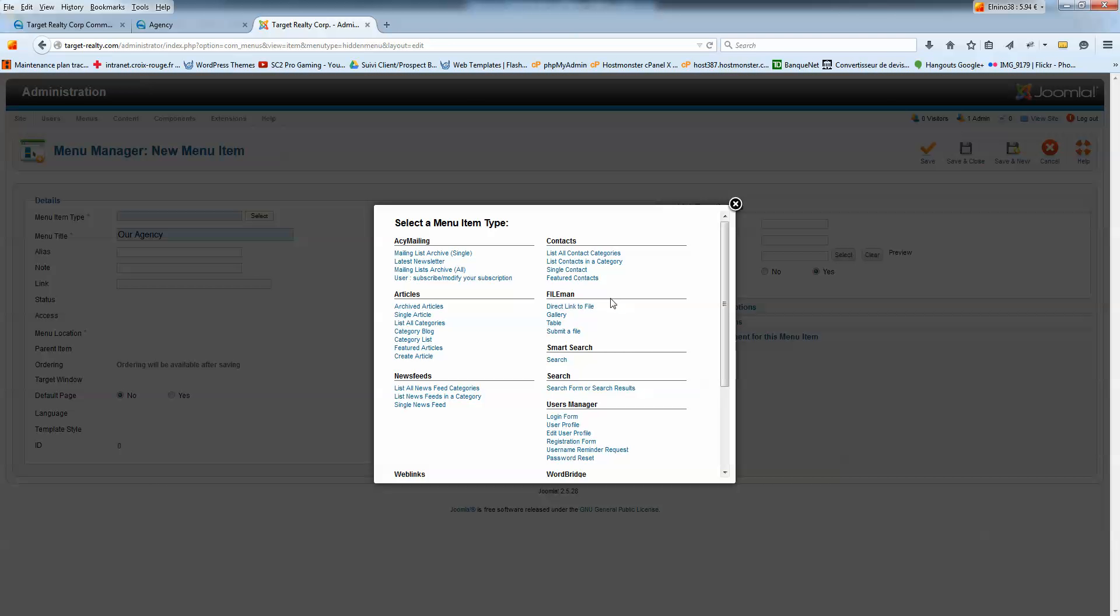Select. And here, this is the menu item type. The most common menu item type is a single article. We want our menu link to point to a single article. That's what you want to know.